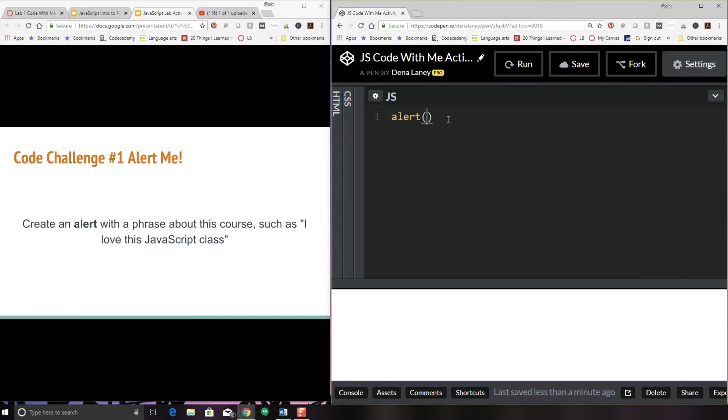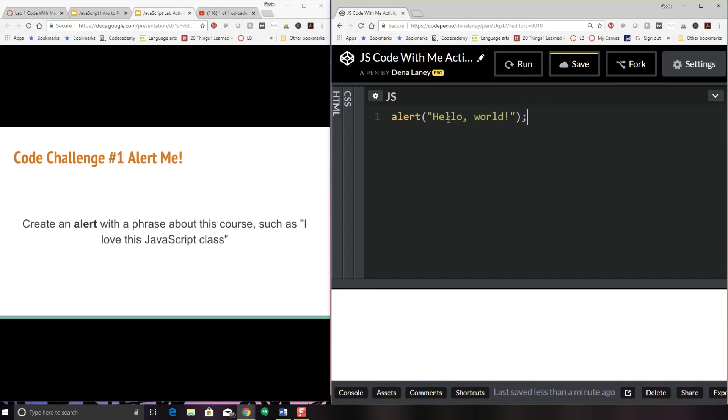So alert and then the parentheses and within the parentheses you're going to say, let's do hello world. Now at the end of every JavaScript statement, which is what we've created here, you want to have a semicolon. That semicolon basically alerts the program to the end of your statement. And then it knows the next line, there will be another statement.